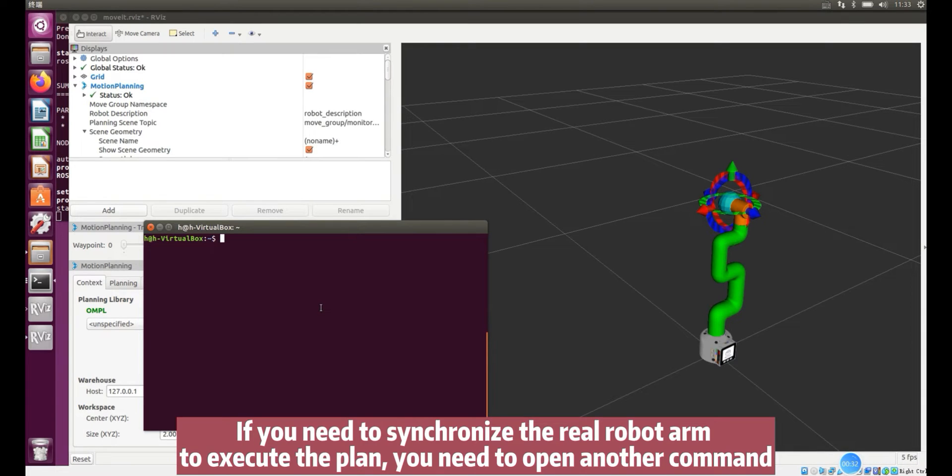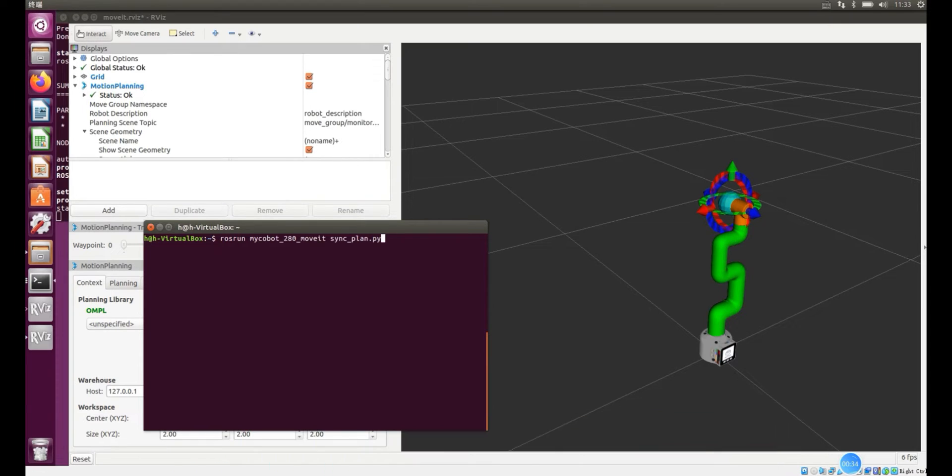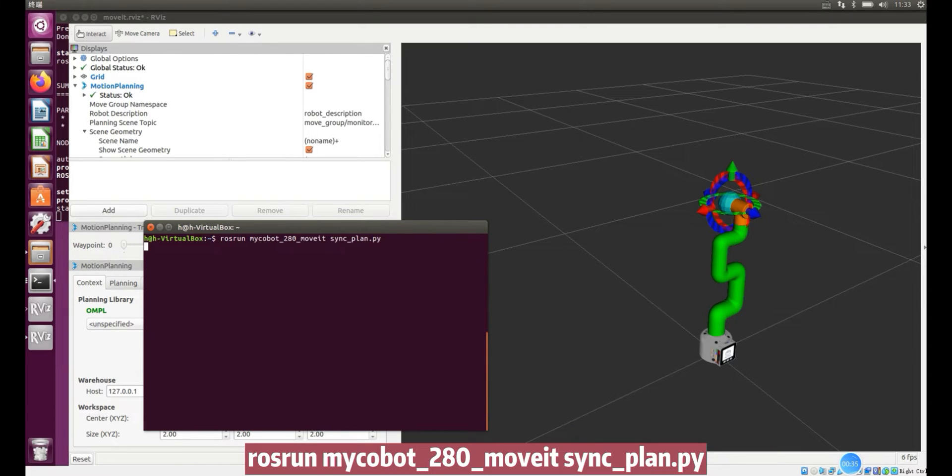If you need to synchronize the real robot arm to execute the plan, you need to open another command.